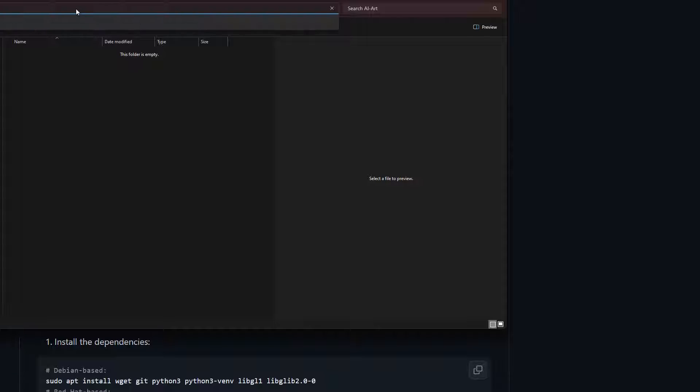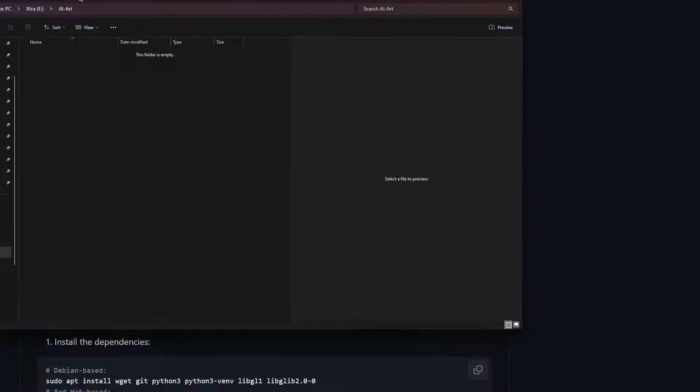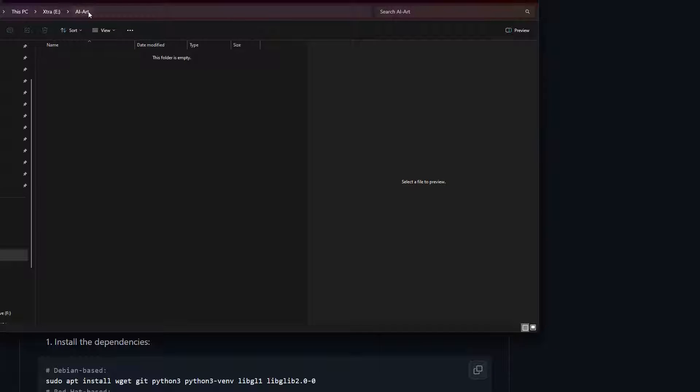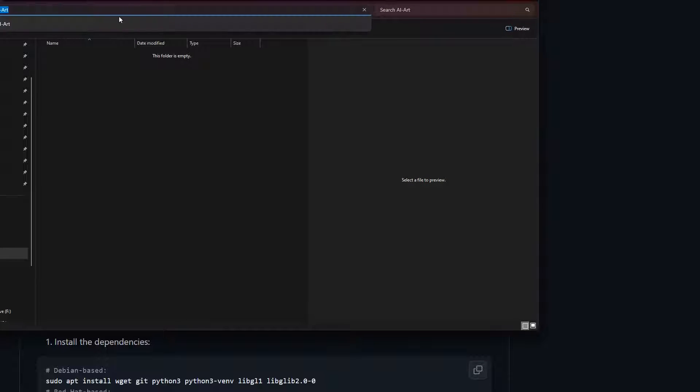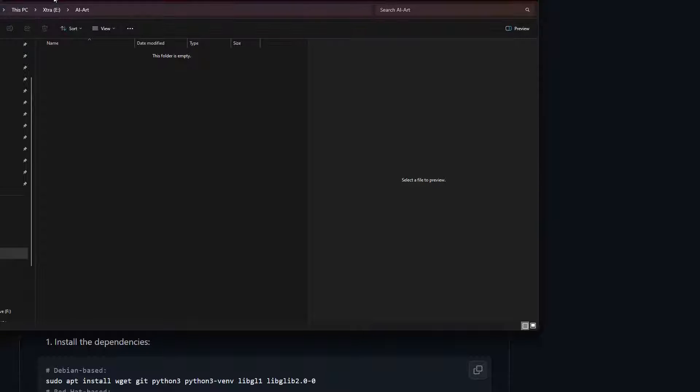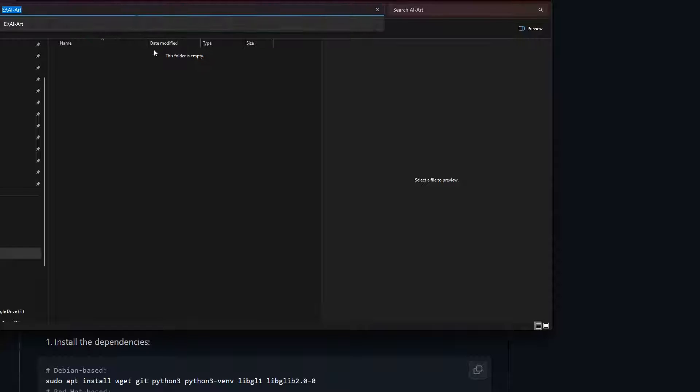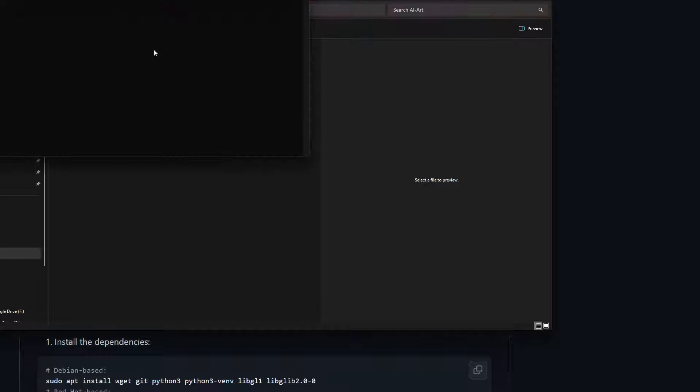I've actually created a directory called AI Art on my E drive. And what we're going to do is come in here and click on the location bar up at the top. Let me scoot this over just a little bit. Okay, so in here we're going to type in the word CMD. What this is going to do is open up a command prompt directly in that folder. It'll take you right there.